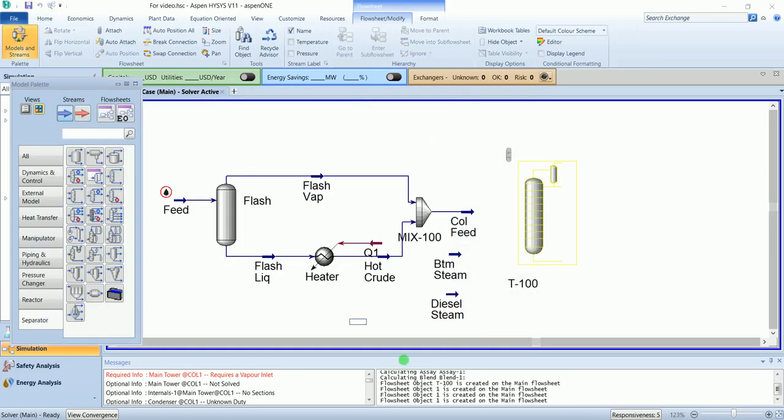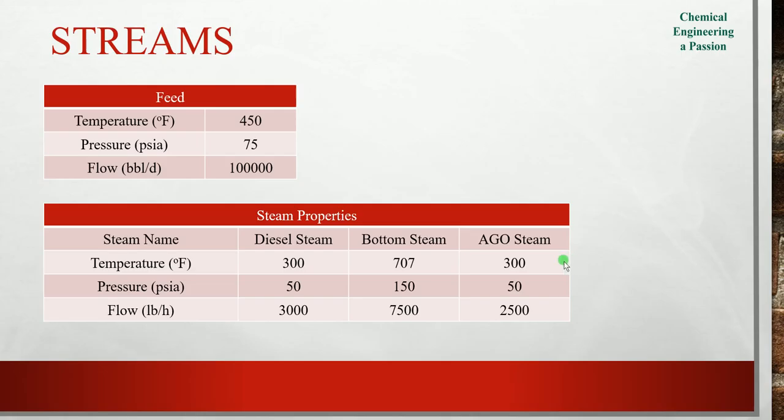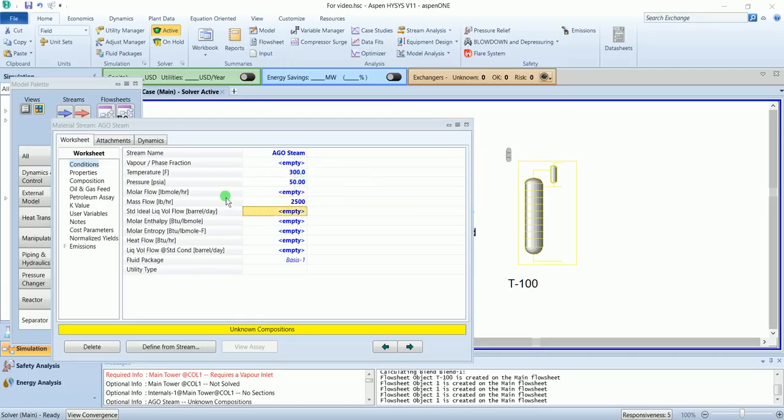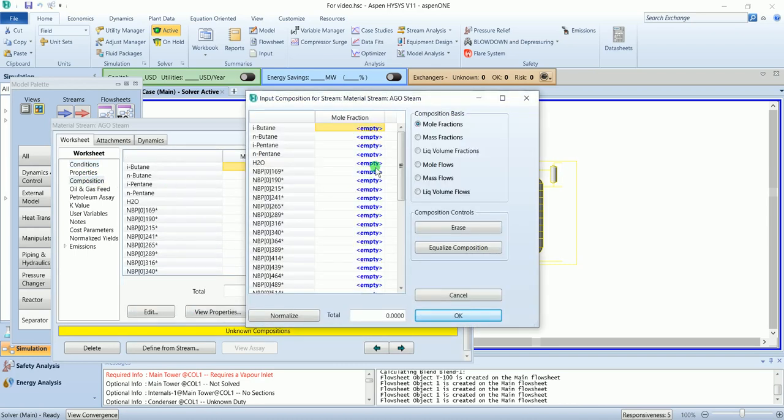The third one is AGO steam, atmospheric gas oil. 300 temperature, 50 pressure and 2500 flow. Water composition one.